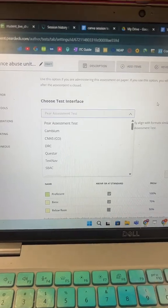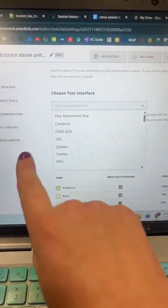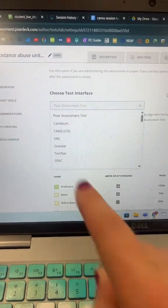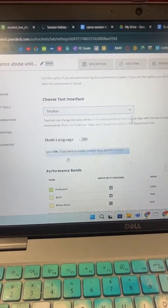Choose Test Interface will take your same tests, same questions, same answer choices, and everything, and just change the look and feel of the test as students are taking it to another platform. So if I know my content final exam or SOL is going to be in TestNav, for example, I can just open this dropdown menu and set this to TestNav. Now when students go to take that assessment, it's going to look and feel just like they're in TestNav, even though they're in Pair Assessment.